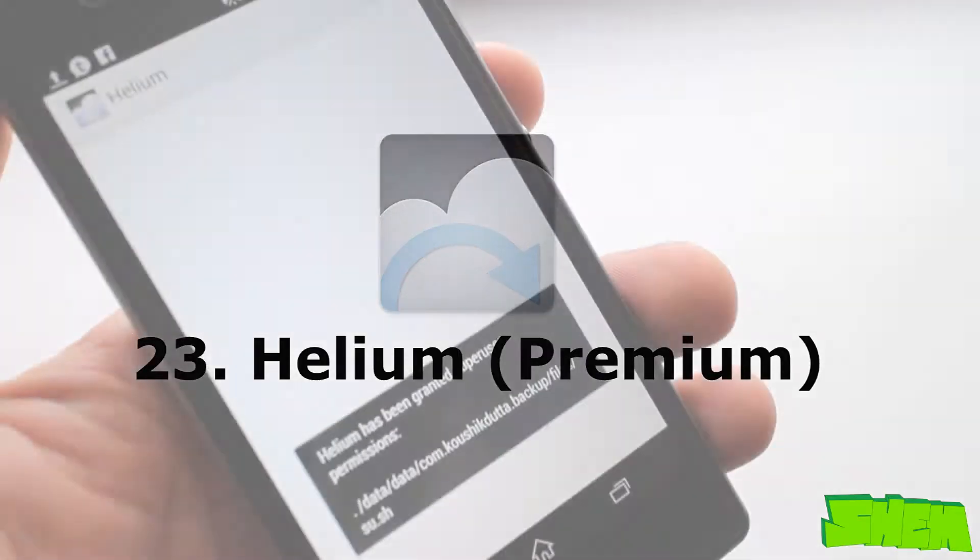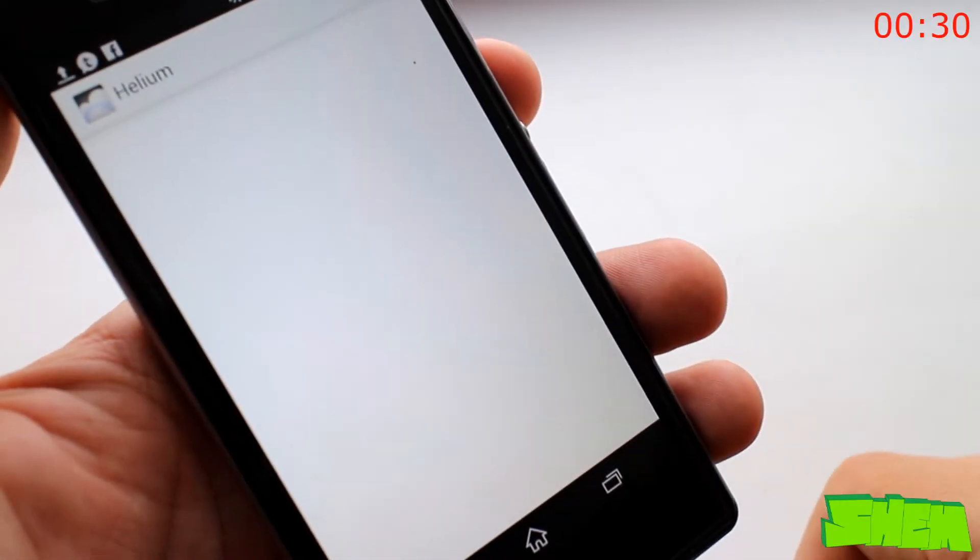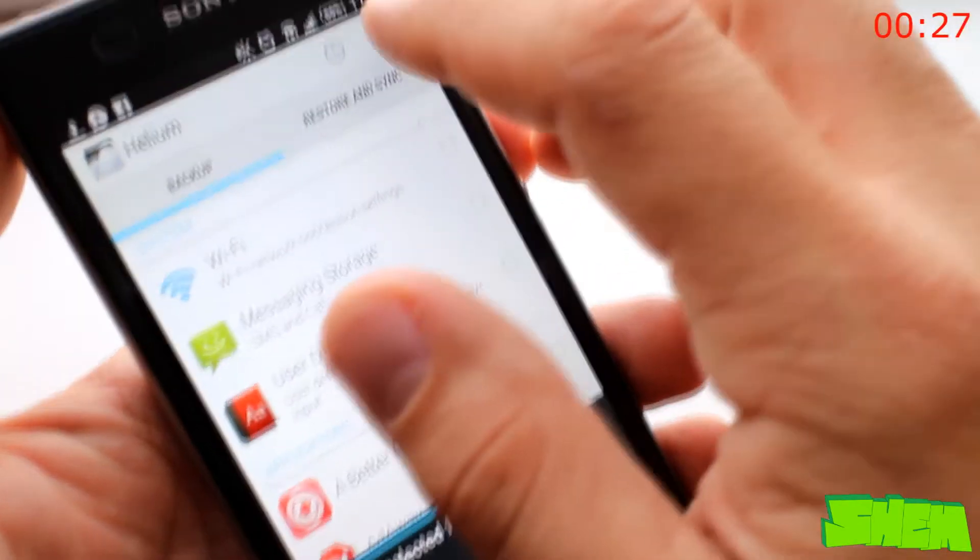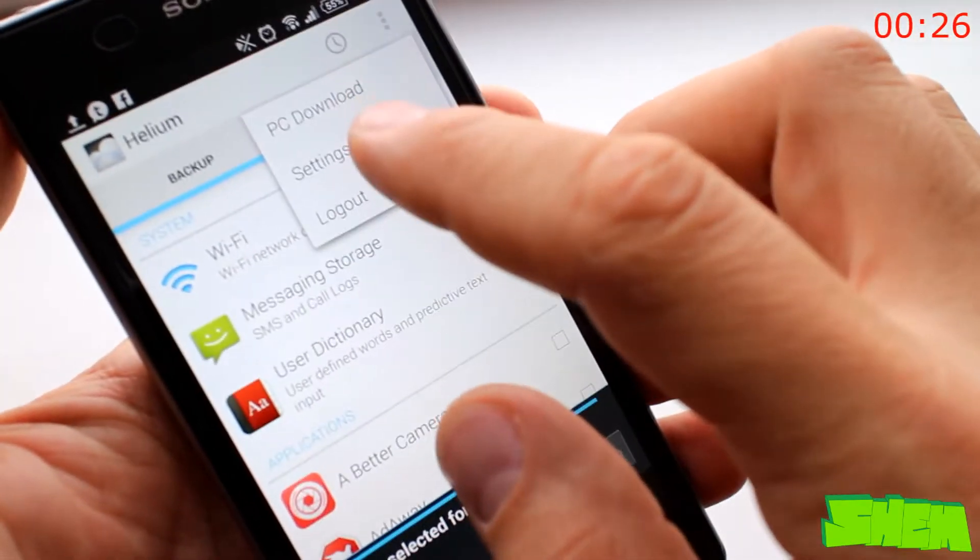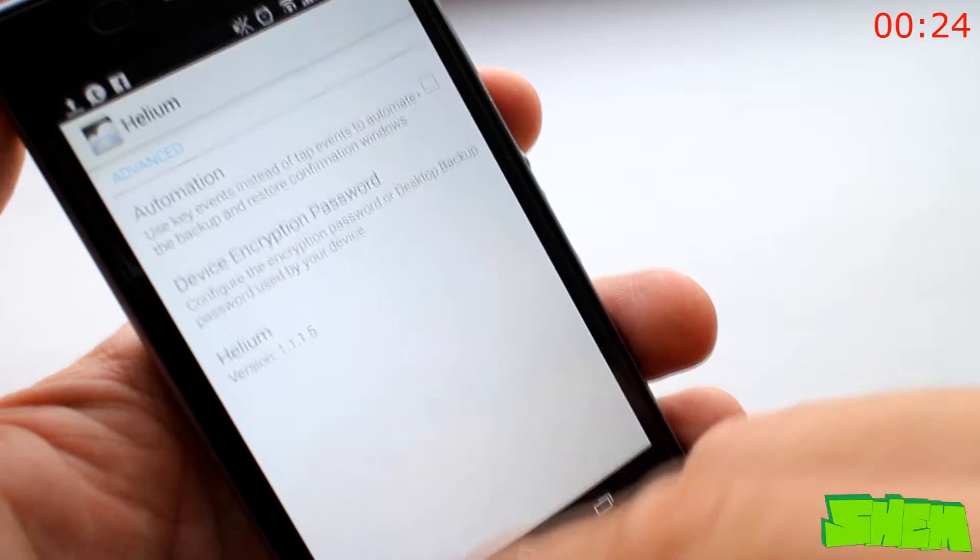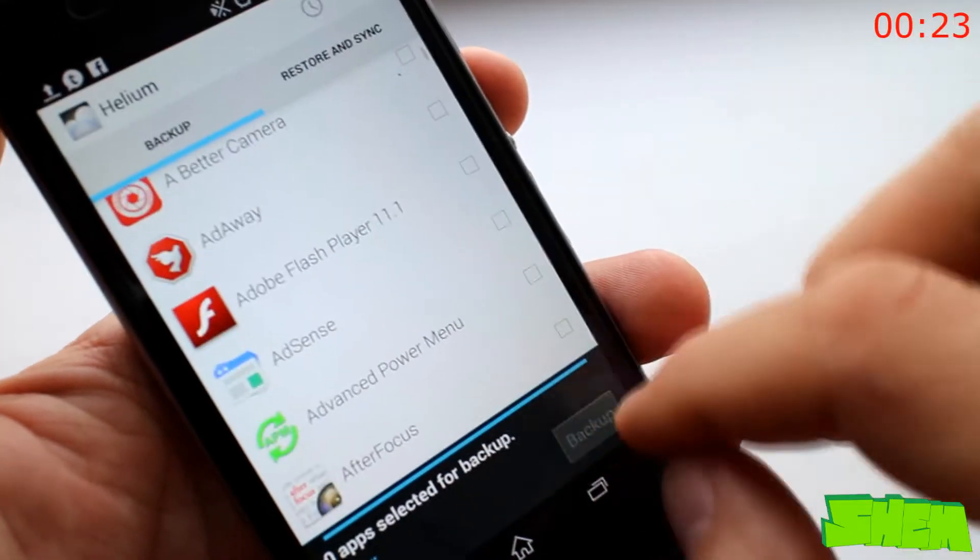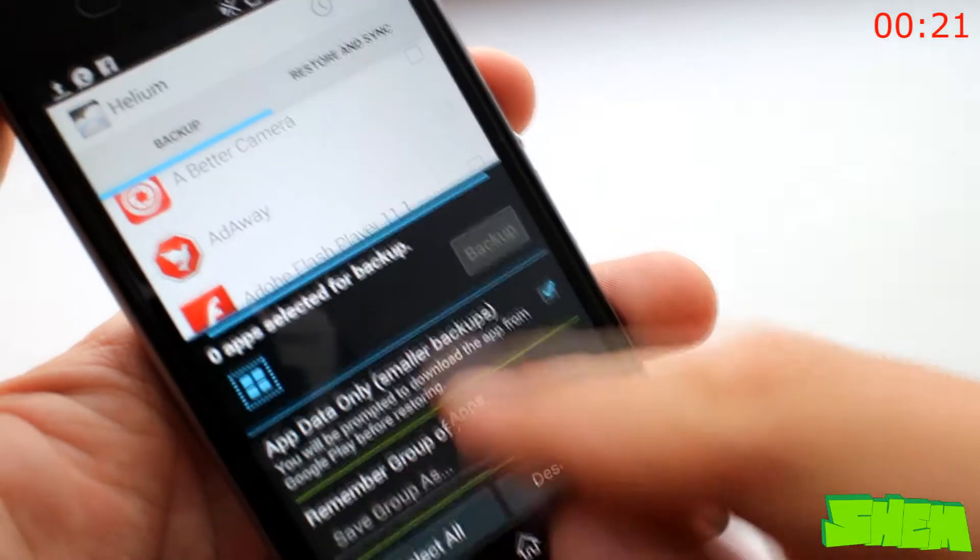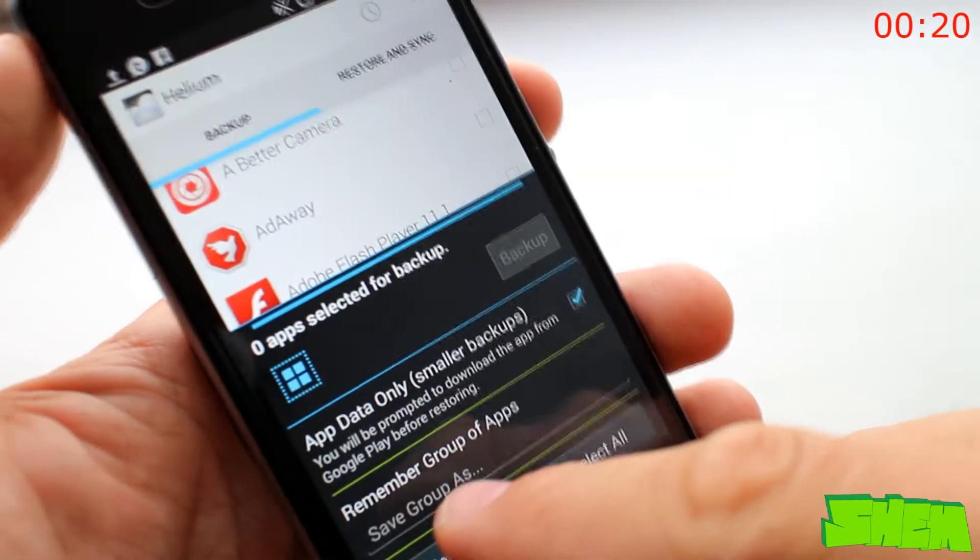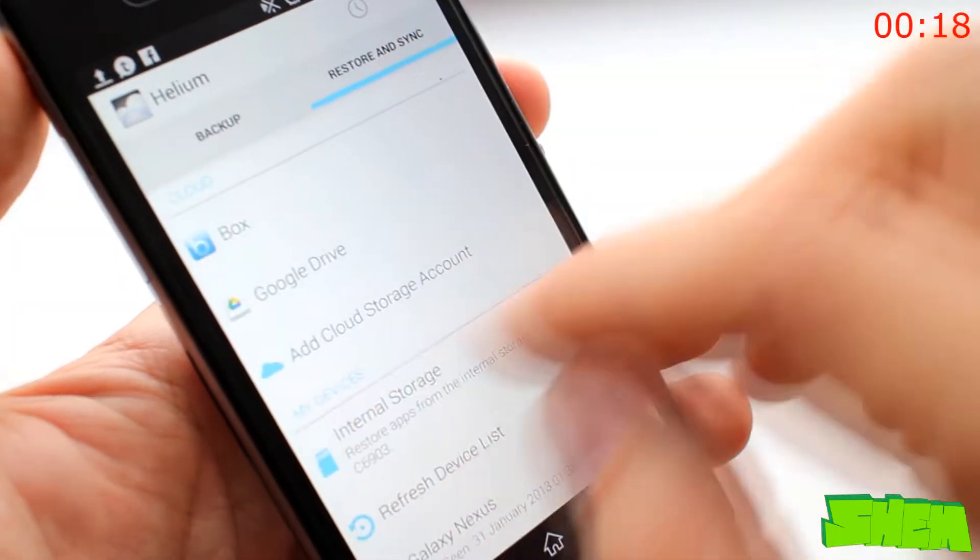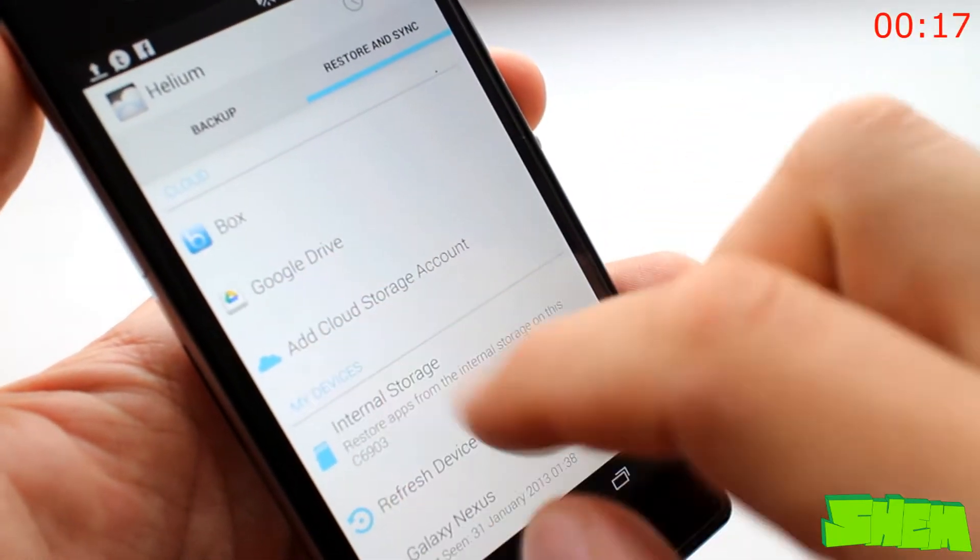One of the most desired features of Android is the ability to backup apps and especially the app data. It used to only be available to root users but an app called Helio from brilliant developers from clockwork mod team changed the situation.